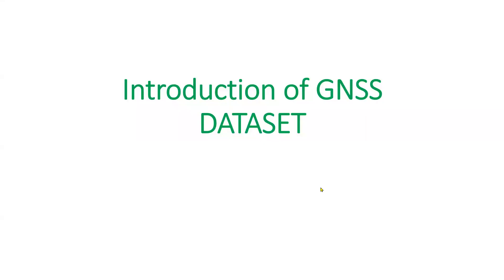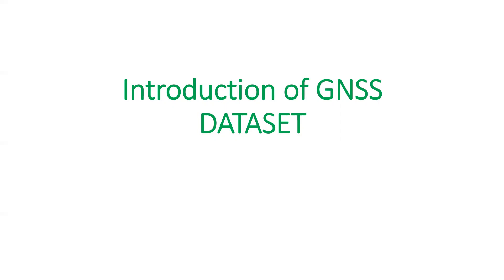Okay, we introduced RTK lib software package. Now let's get familiar with the GNSS dataset. Using RTK lib software, we will process the collected GNSS data and then find the position solution of a point or station where a GNSS station is installed.